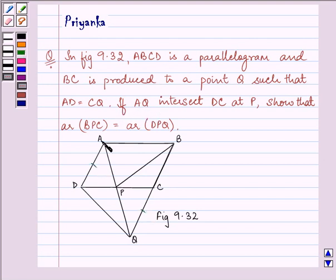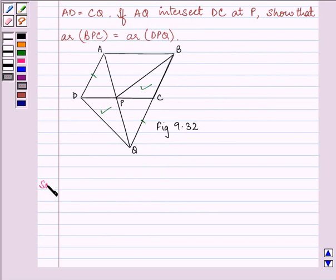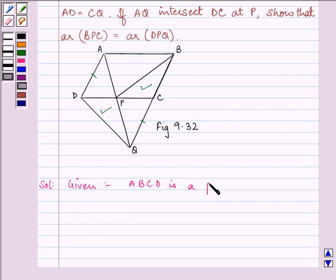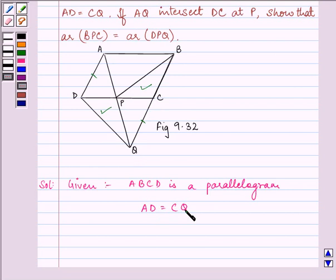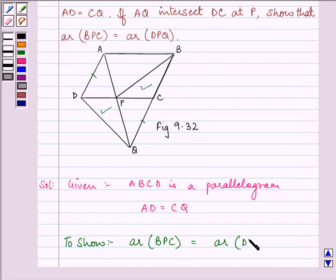Now, if AQ intersects BC at P, show that area of triangle BPC is equal to area of triangle DPQ. So let us start with our solution. We are given that ABCD is a parallelogram, AD is equal to CQ, and we need to show that area of BPC is equal to area of DPQ.